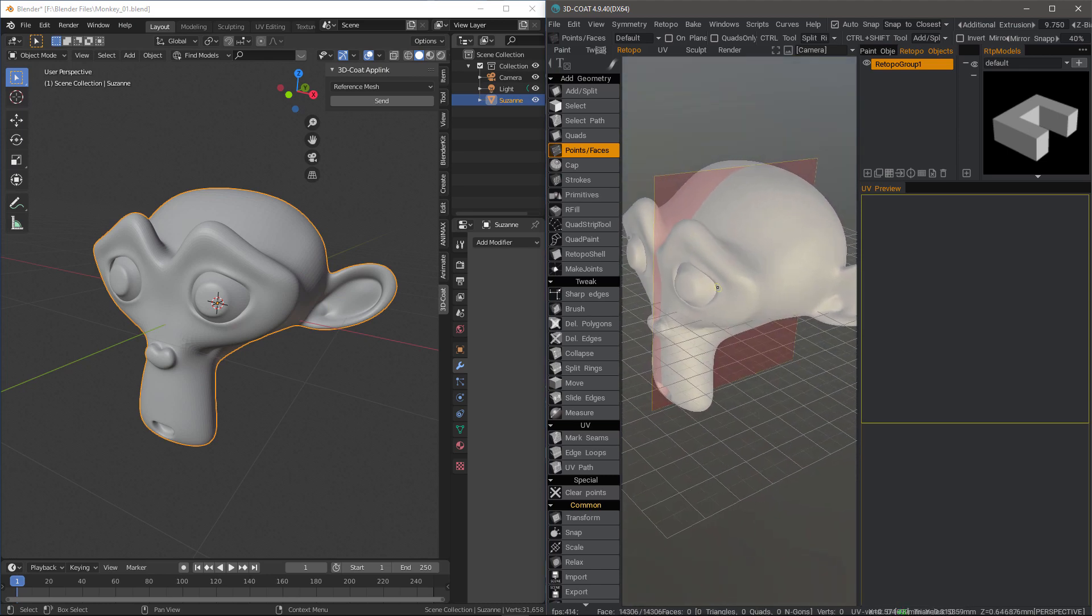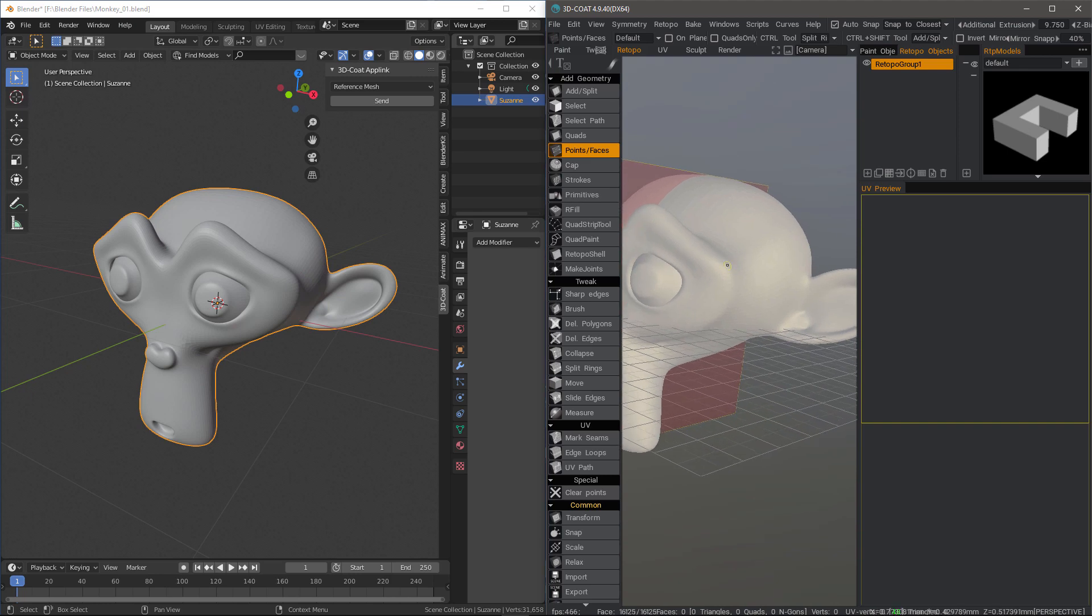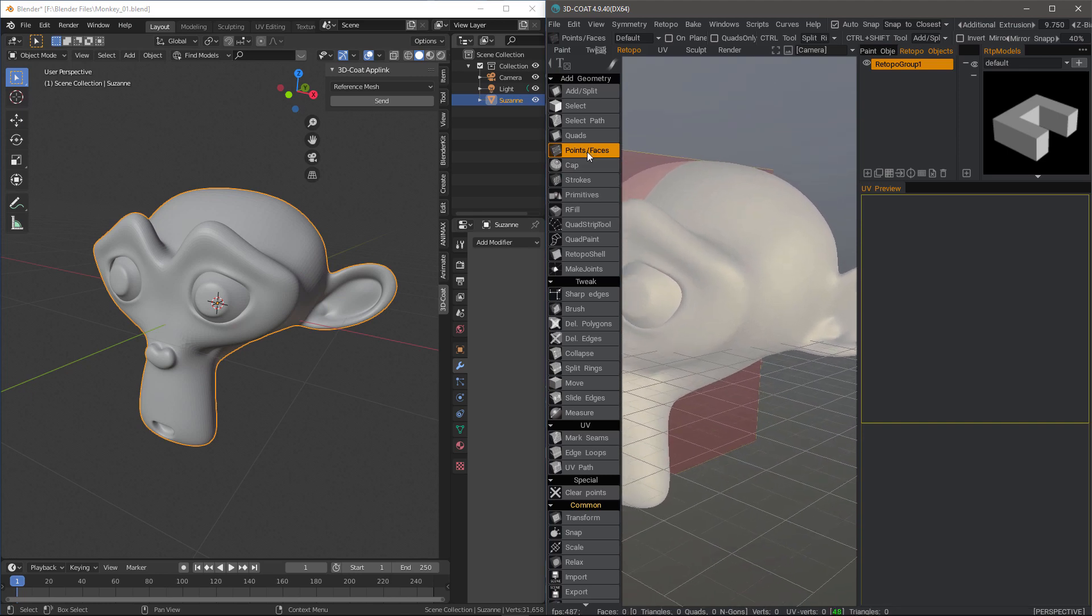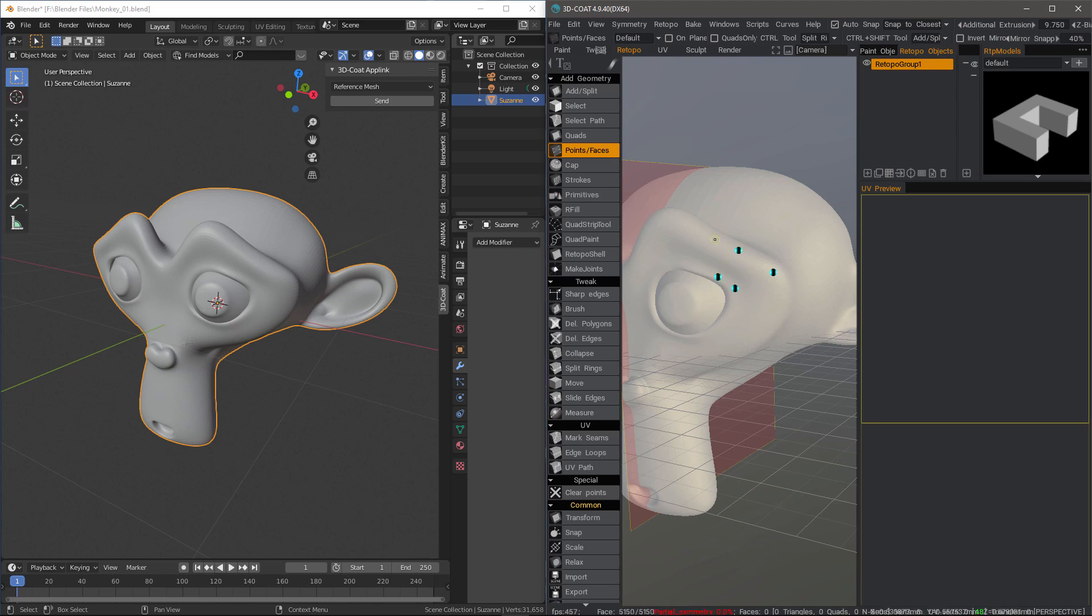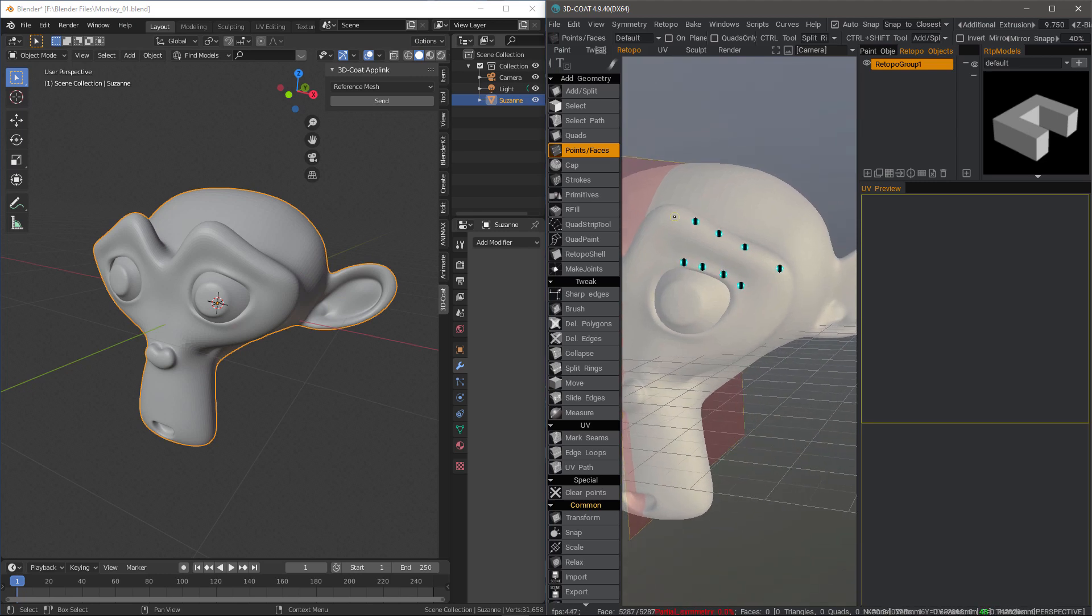Okay, so with Points and Faces chosen, I'm just going to click where I want to create vertices. And then I can make polygons from these.